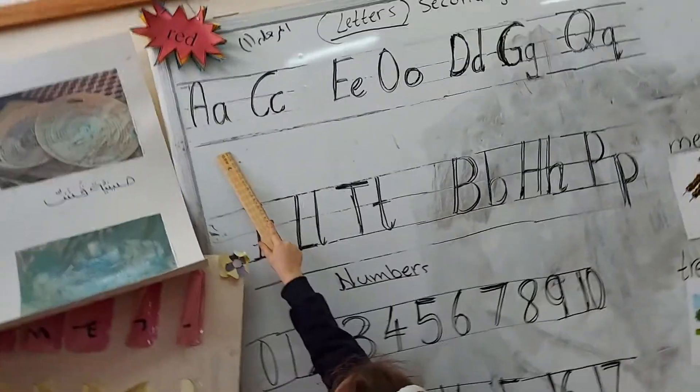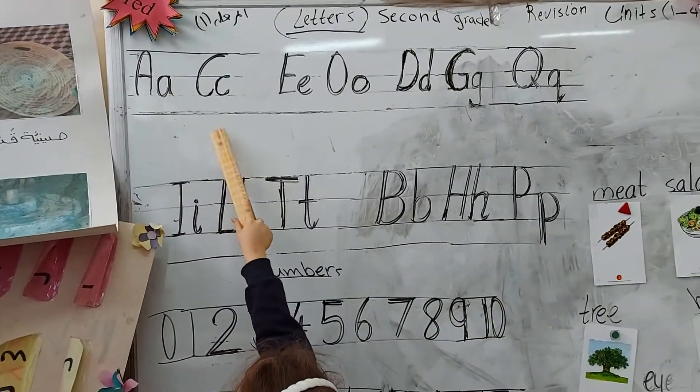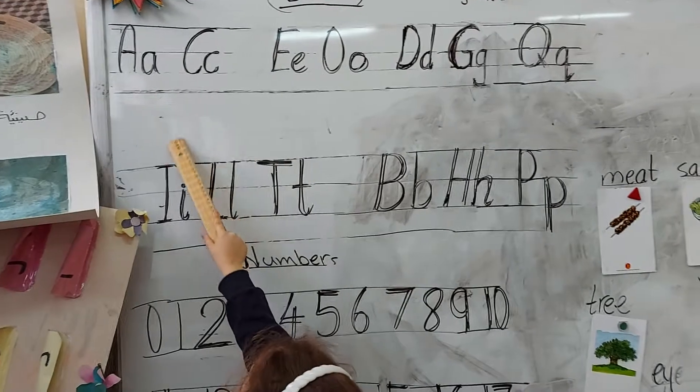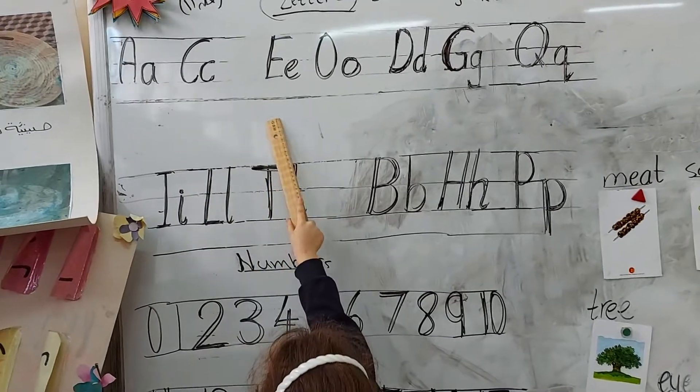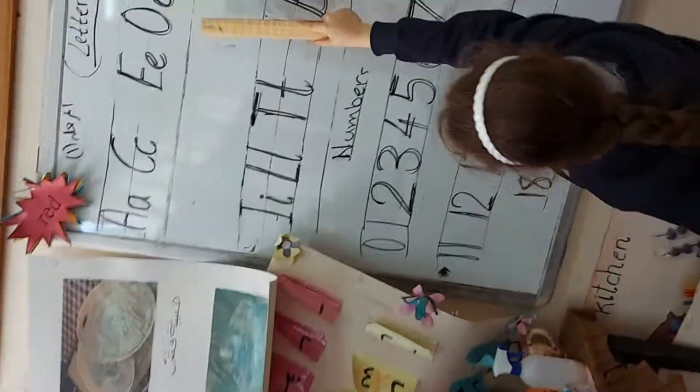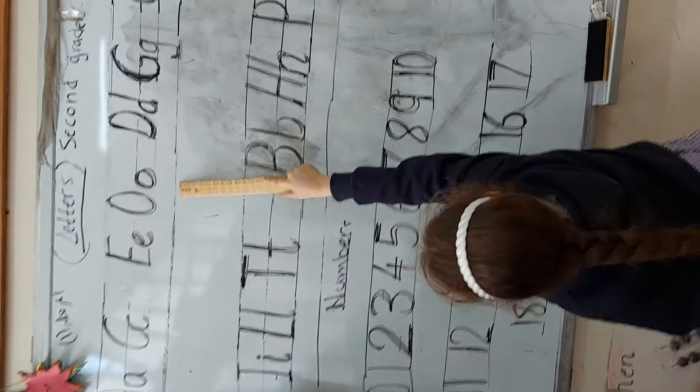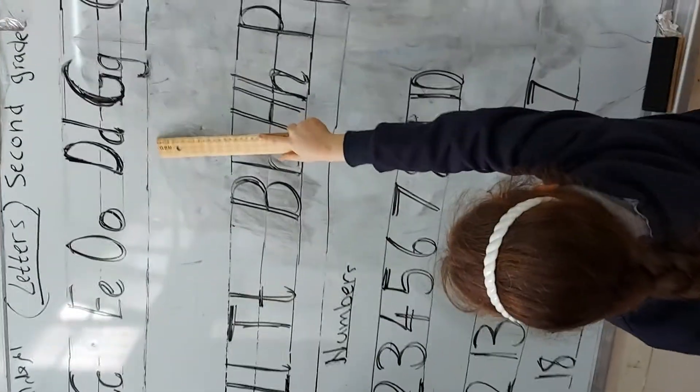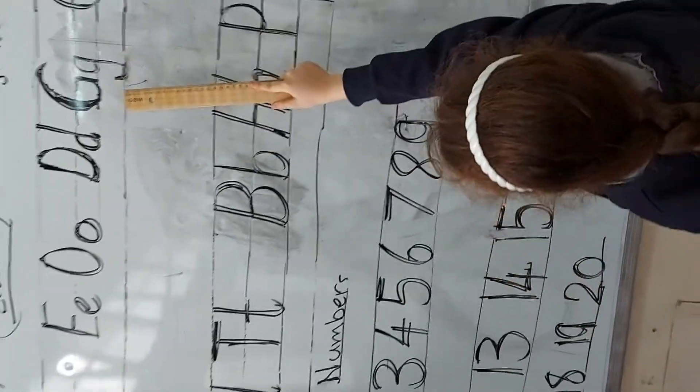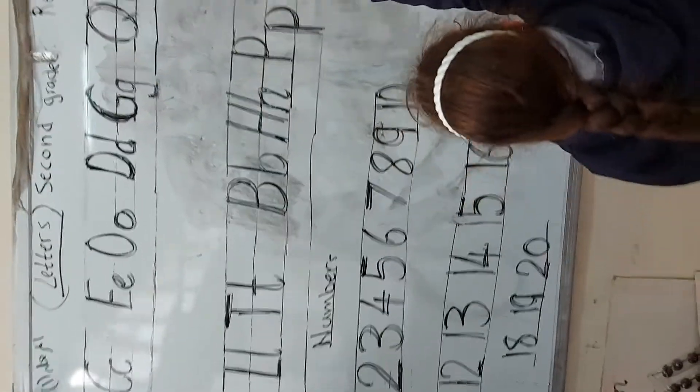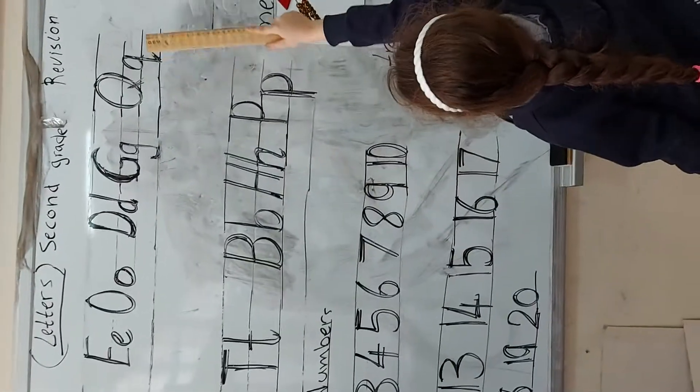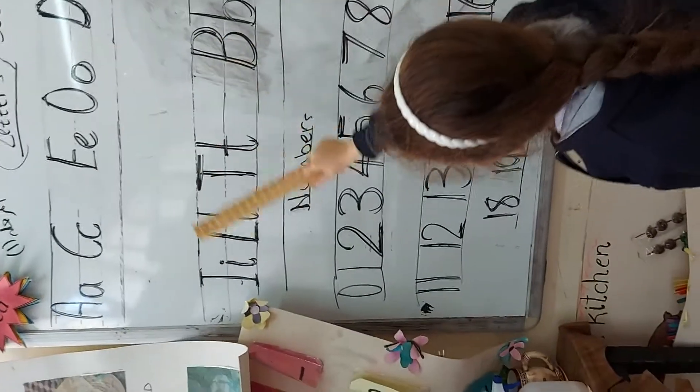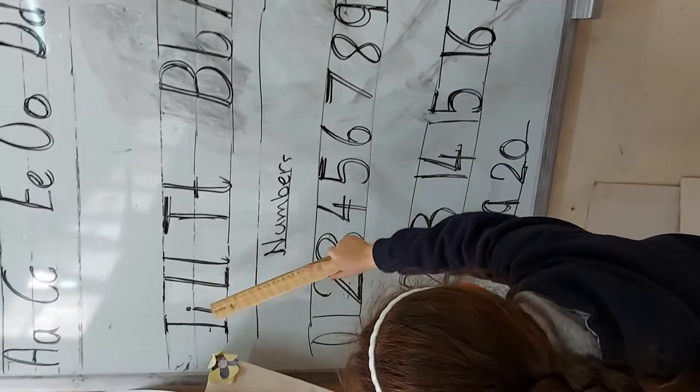A small A, capital C small C, capital E small E, capital O small O, capital D small D, capital G small G, capital Q small Q, capital O small O.